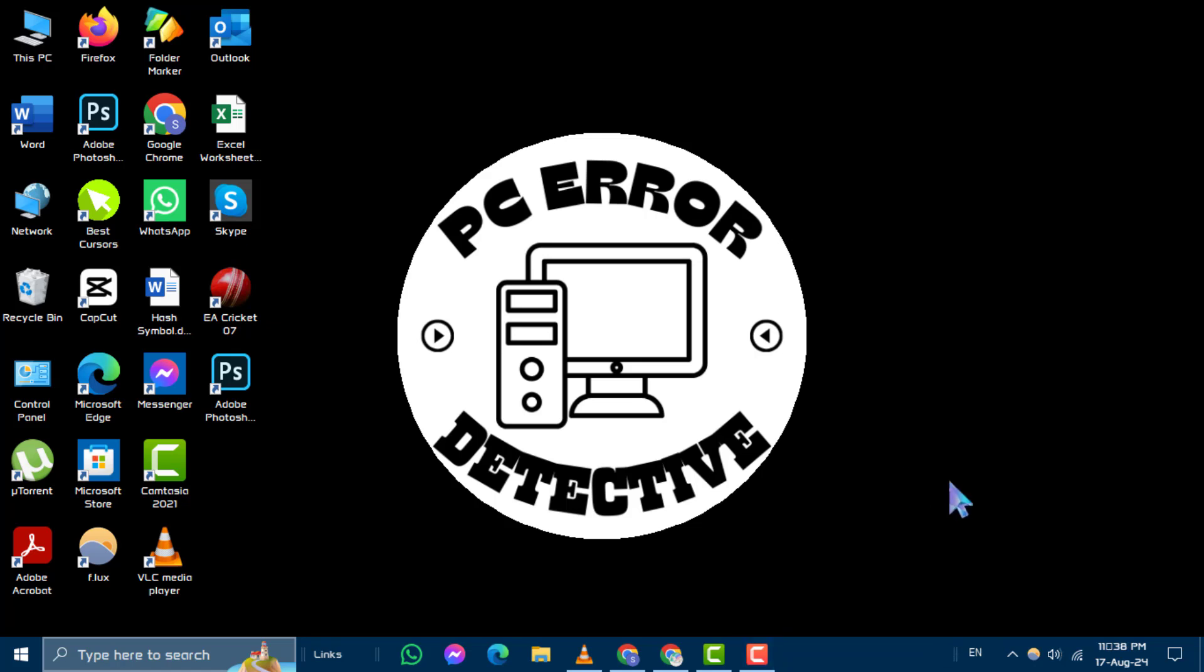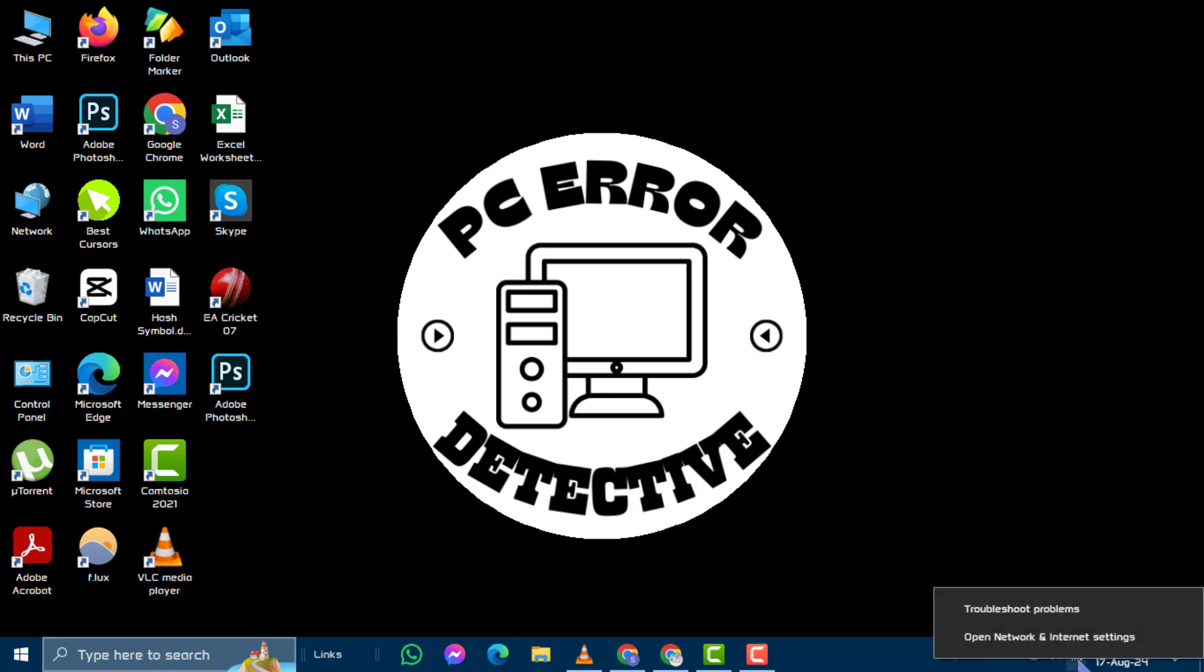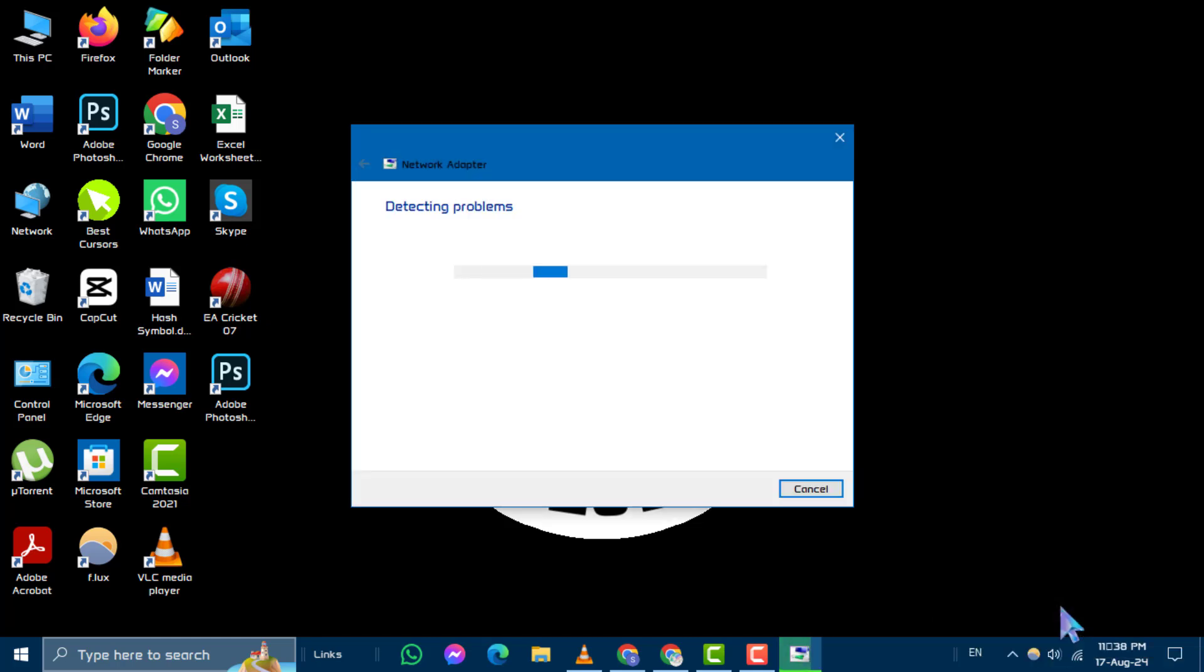Method 1. Troubleshoot Problems. First, right-click on the Ethernet icon in your taskbar and select Troubleshoot Problems. Choose your network adapter from the list and click Next.